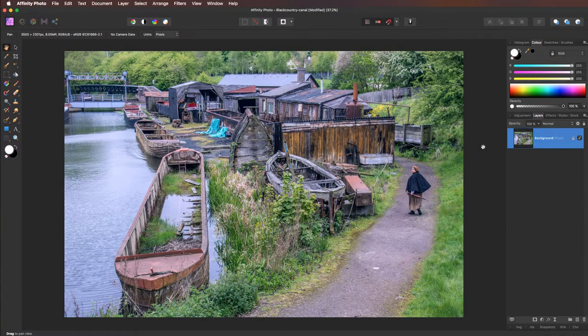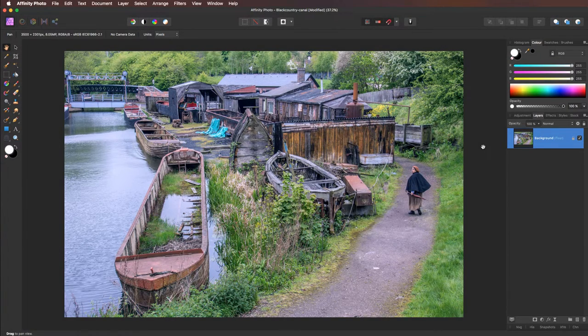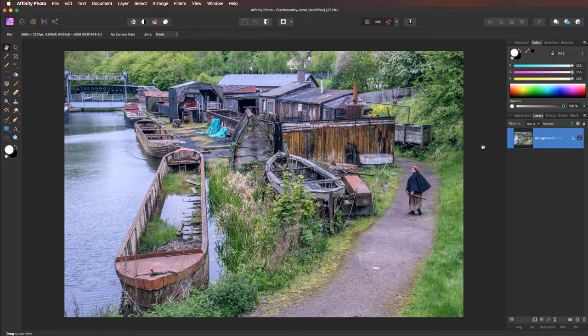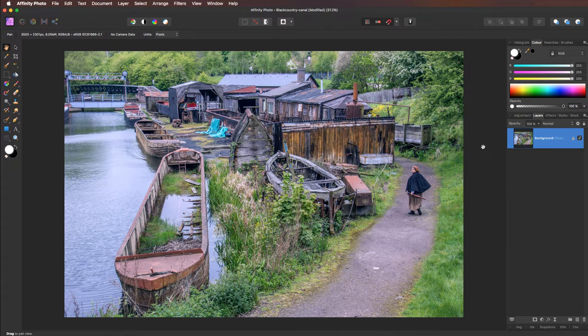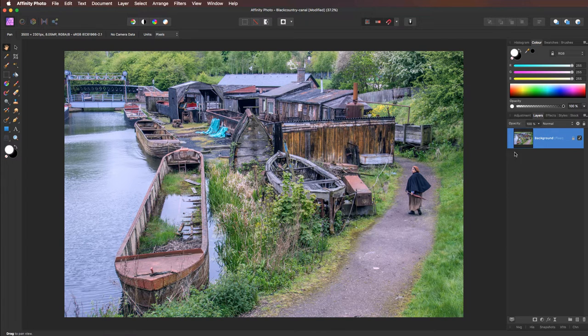Hello and welcome. My name is David and this time we're going to transform this image into a painterly effect. Let's make a start.